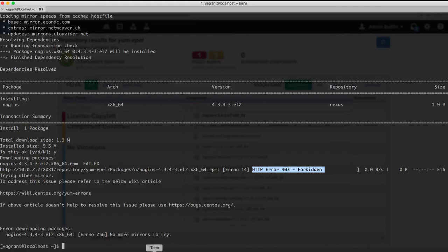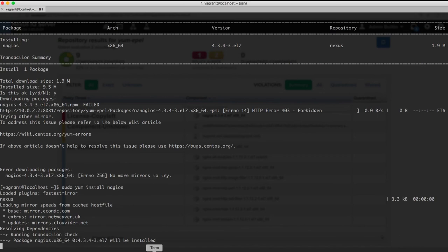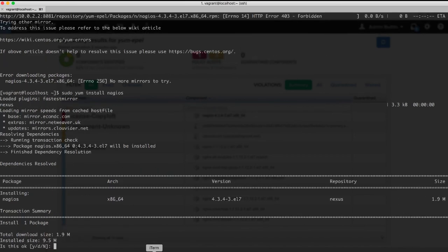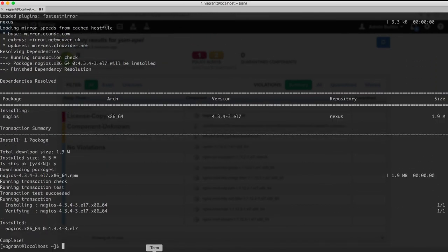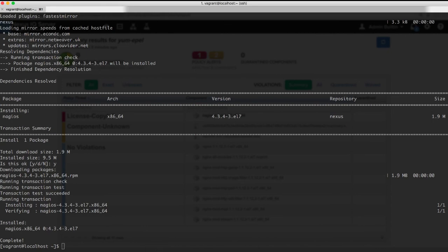Once I've done that, if I attempt to reinstall this component, it succeeds as normal and downloaded. This has been a quick demonstration of how to use the Nexus firewall for YUM repositories. Thank you very much for listening.